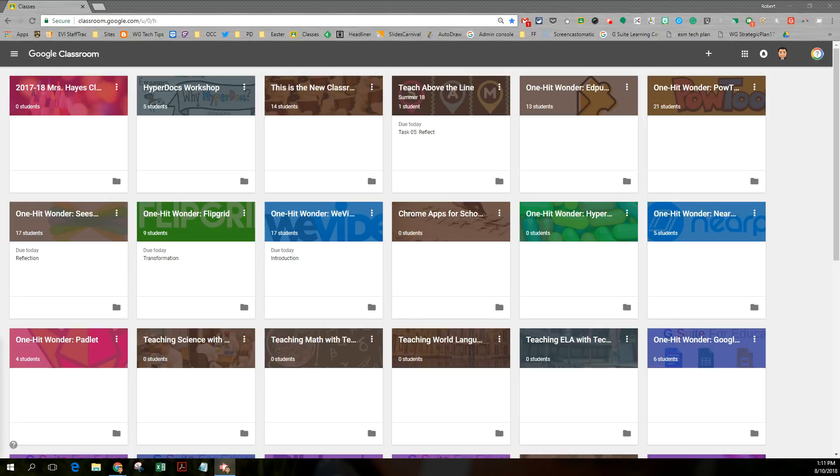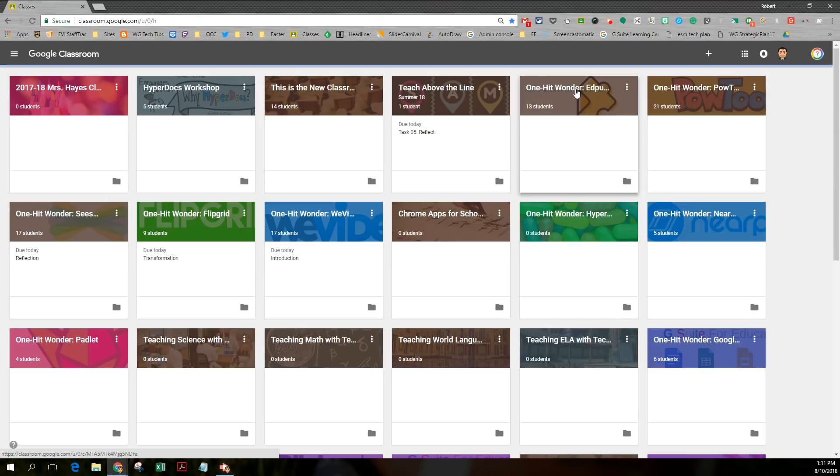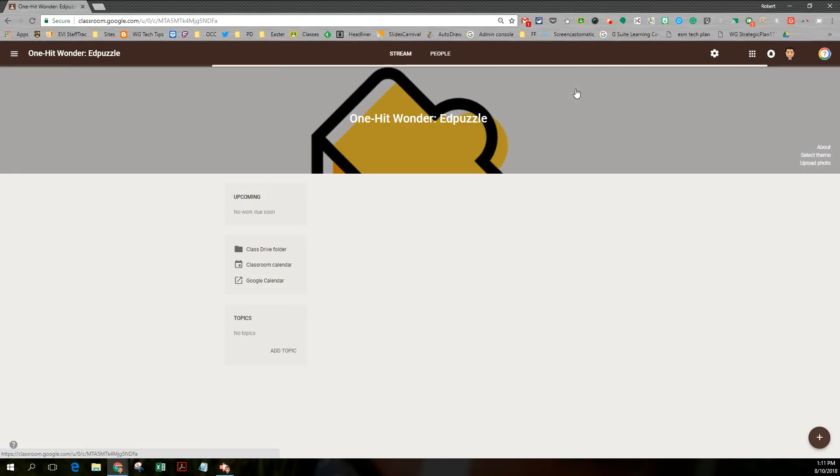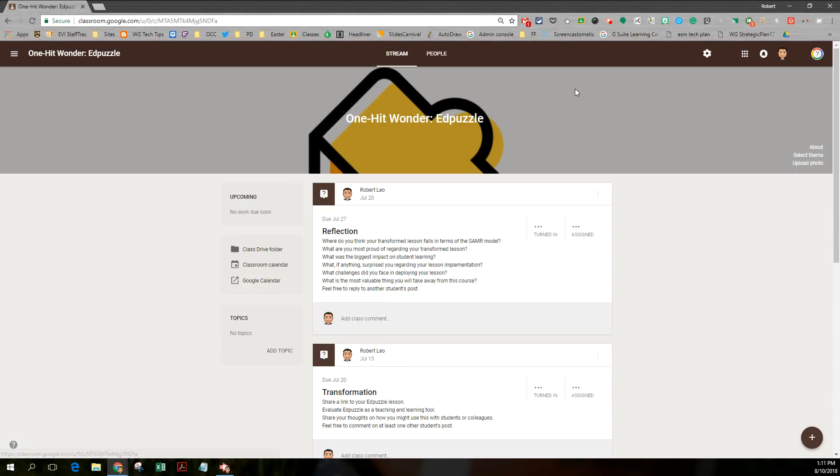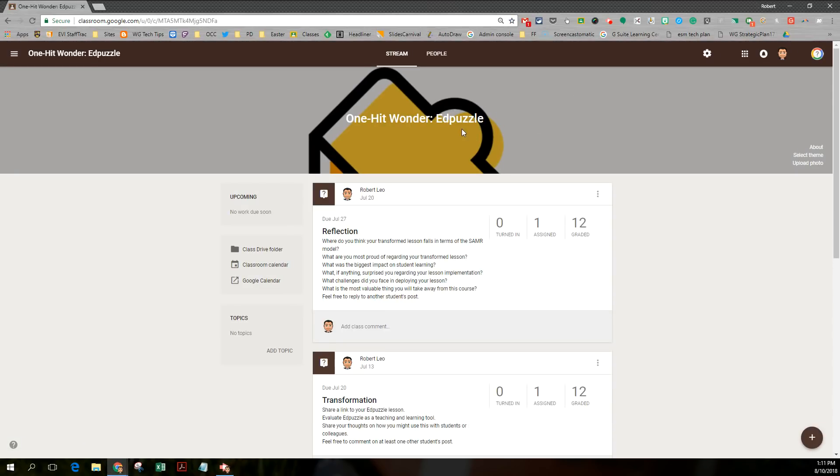What I'd like to do is really take an old class of mine. I'm going to pick on this Edpuzzle class. What I'd like to do is take this and turn it into a new version of the Google Classroom.